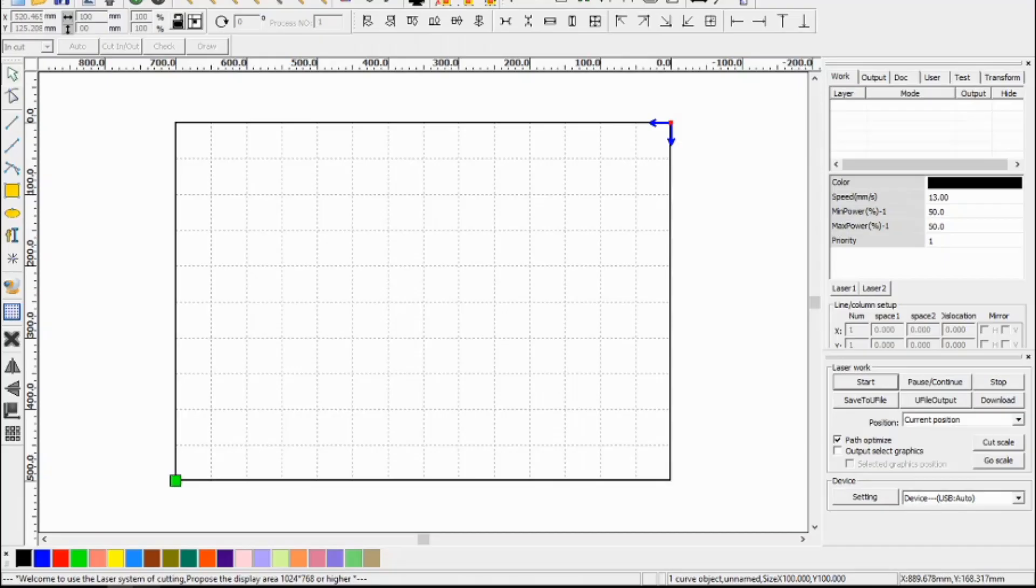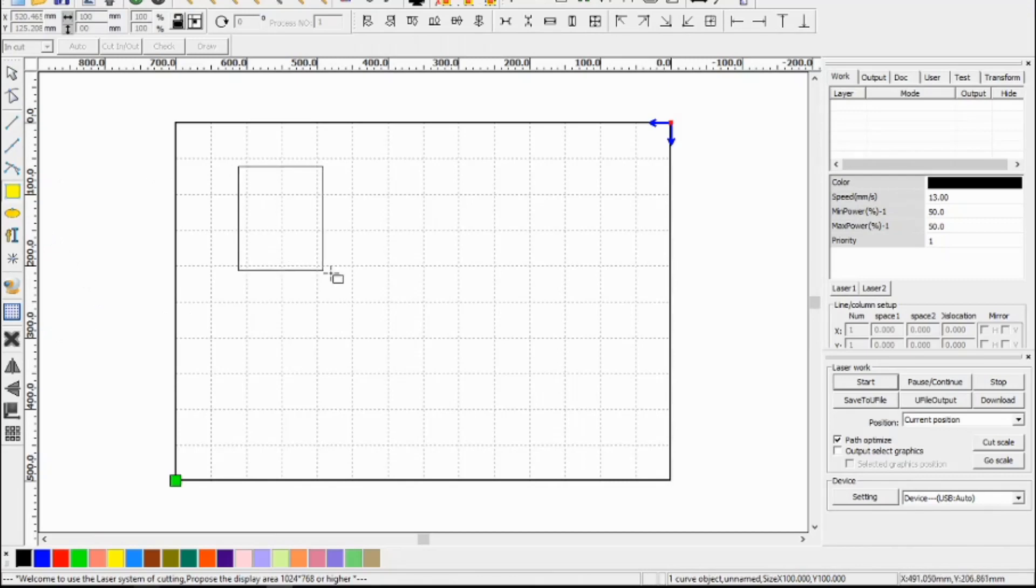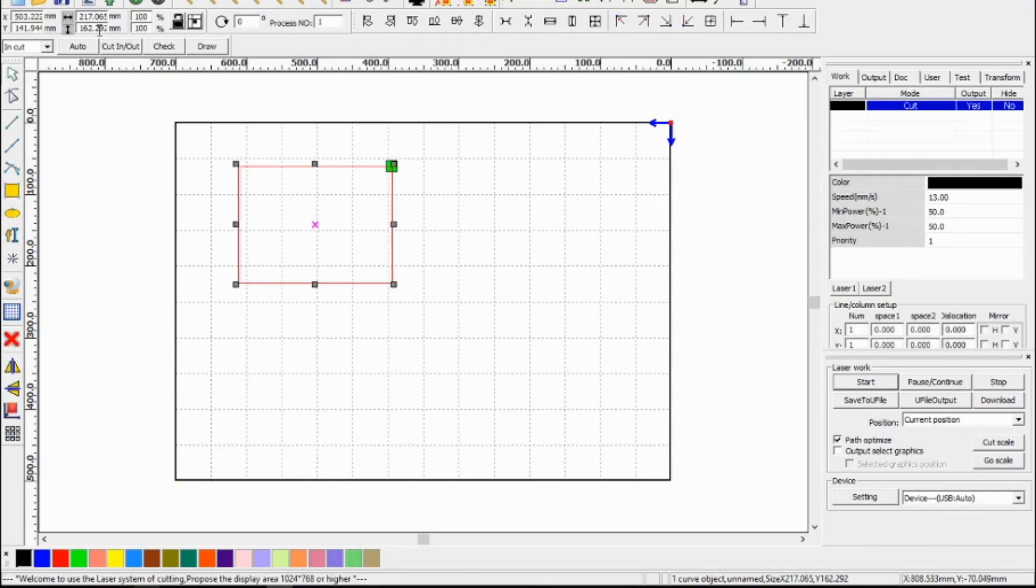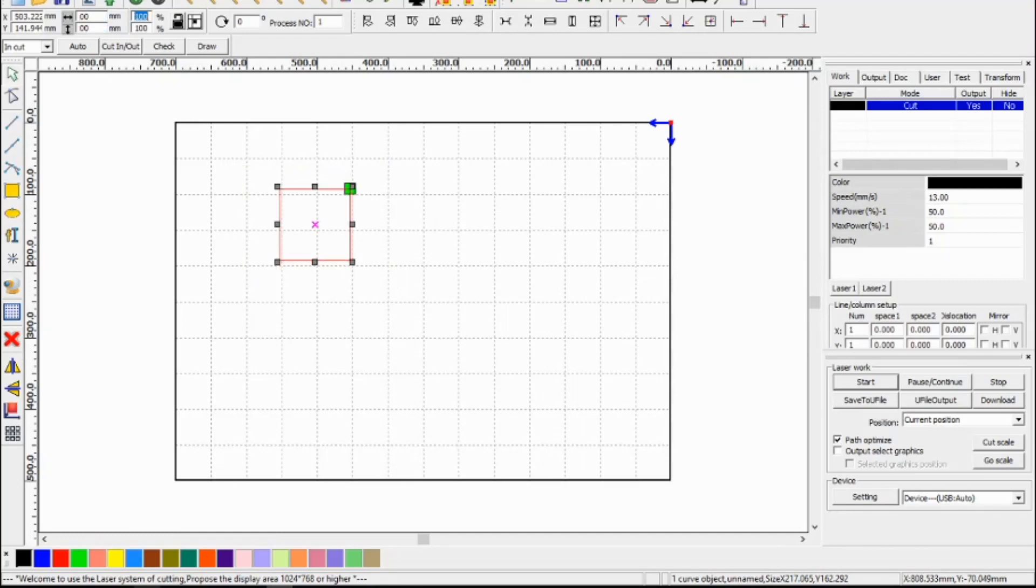So what we need to do to calibrate the X and Y axis is open RD works and draw a square. Make this square 100 millimeters by 100 millimeters. And now cut this out of a piece of material.